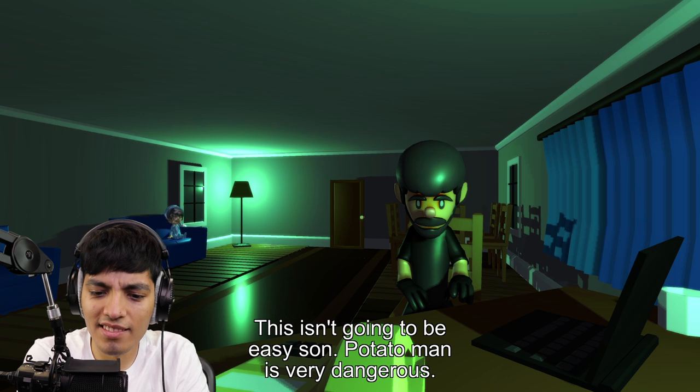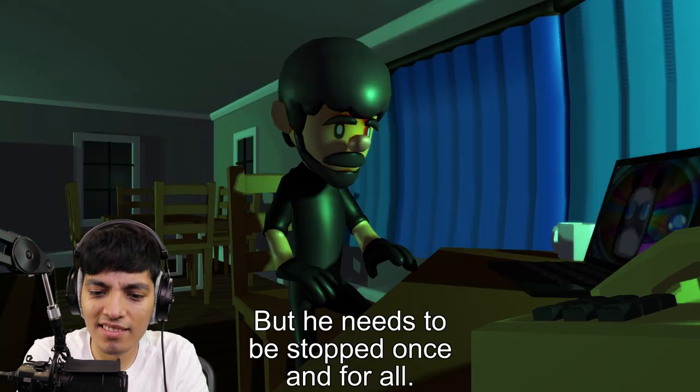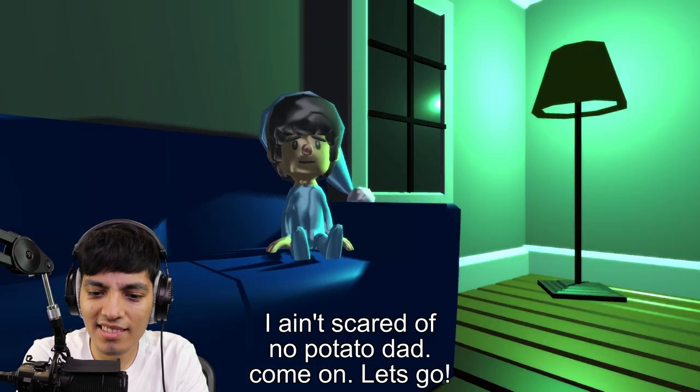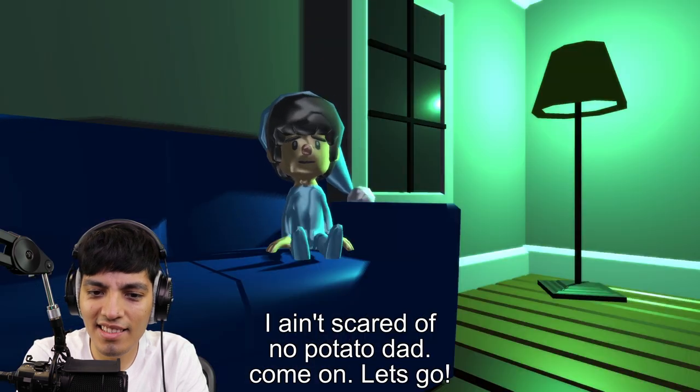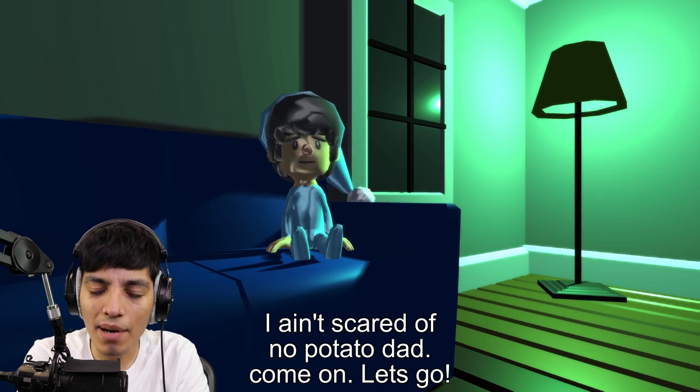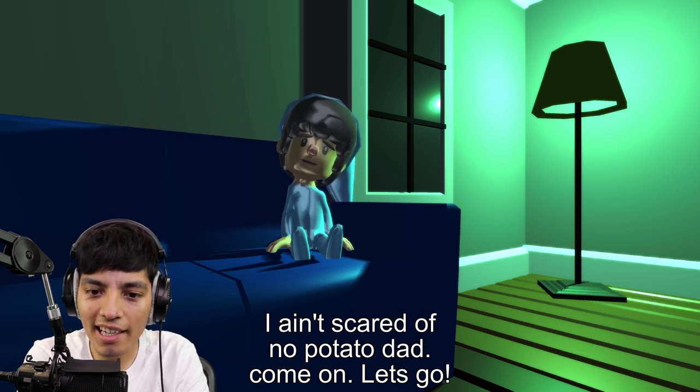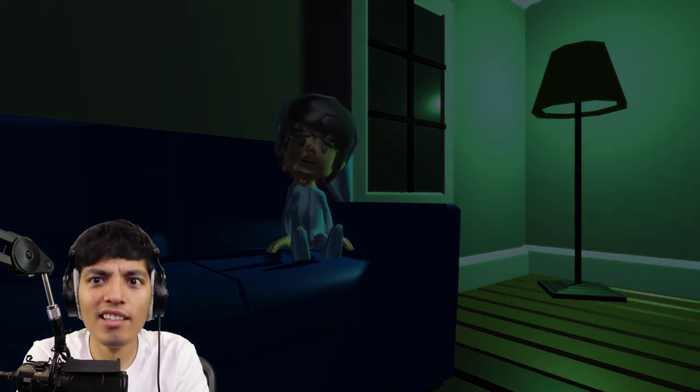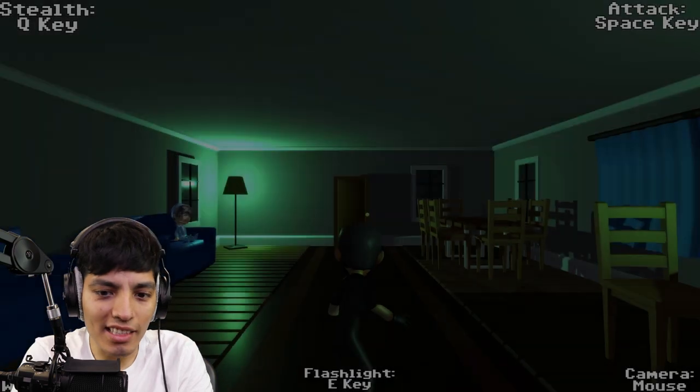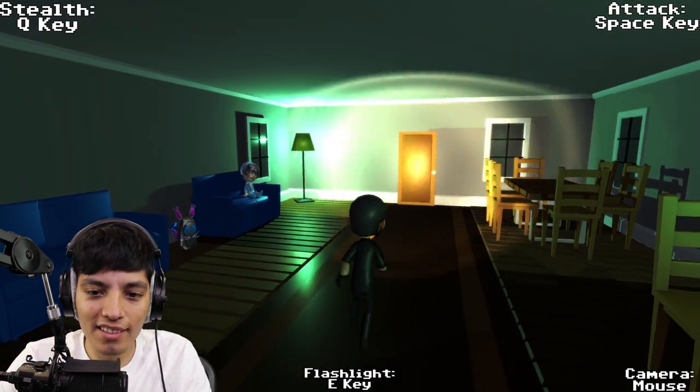This isn't going to be easy son. Potato Man is very dangerous. But he needs to be stopped once and for all. I ain't scared of no potato dad. Come on bro, just take a bite of him, he's a potato. Like you could end this easily, just eat the freaking Potato Man.